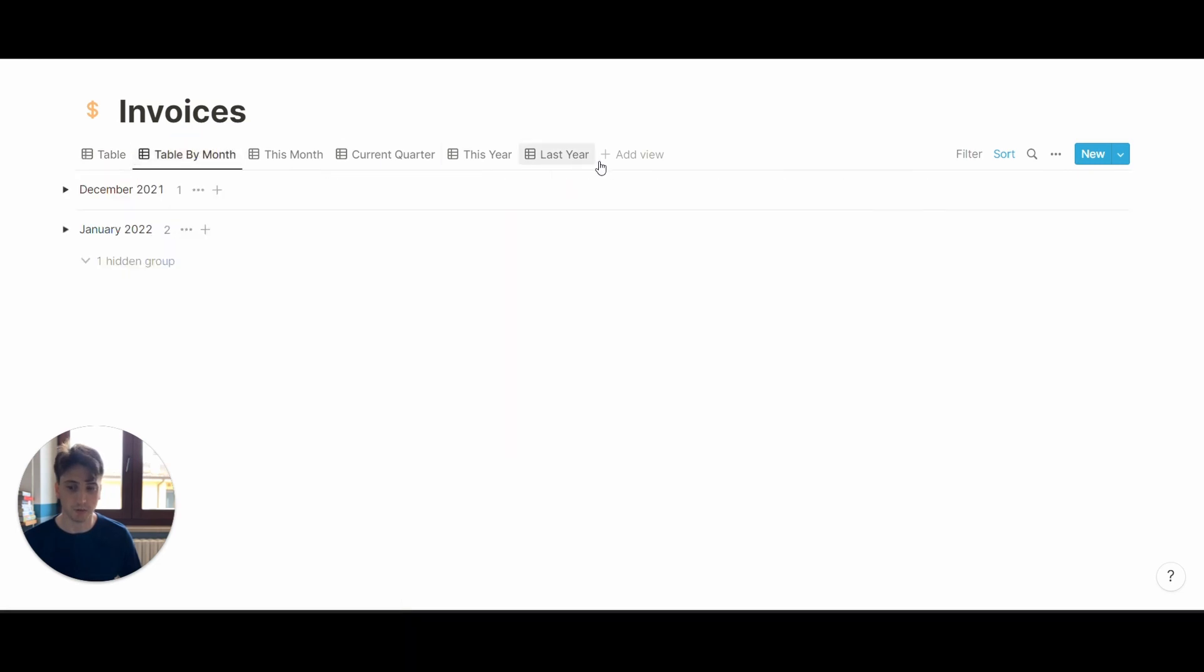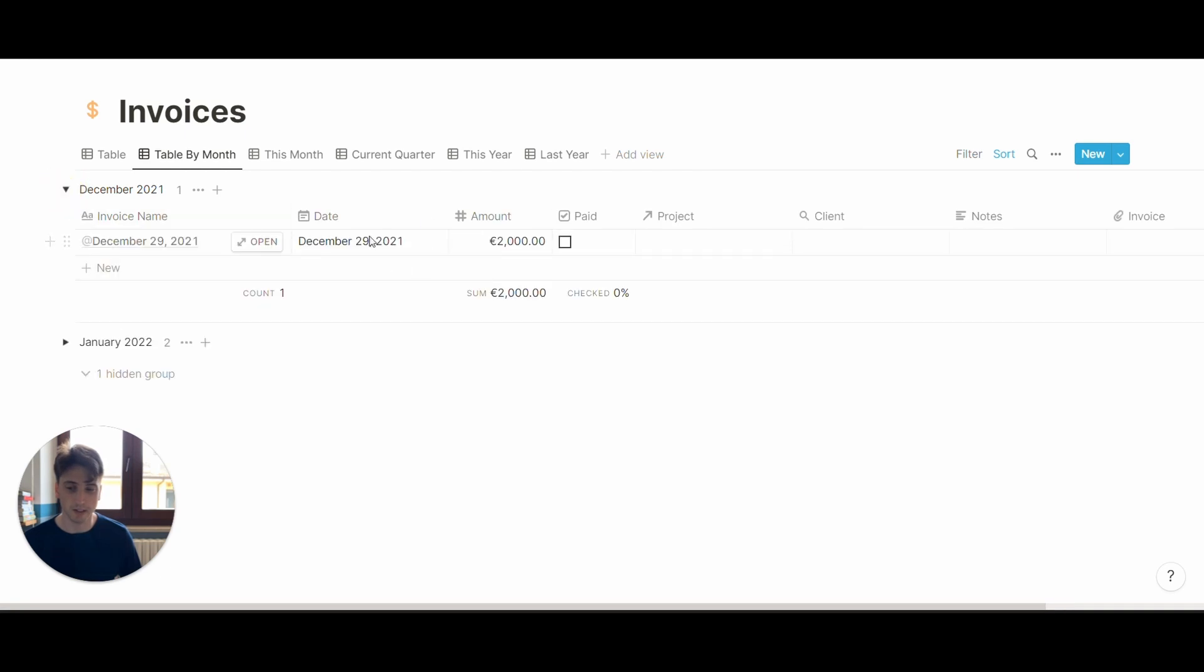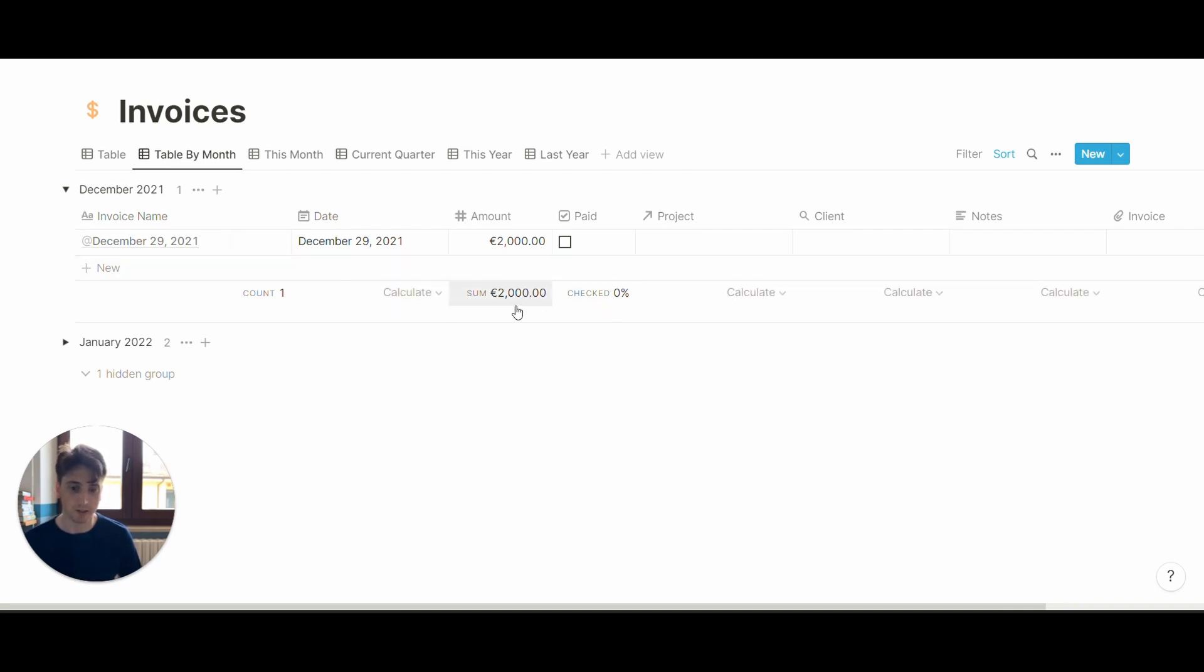Here, for example, we have a table by month. This table by month groups invoices based on the month they were sent to the client. This takes the date property and groups that property by month, so that you can see every month how much money is coming in and what's the status of all your invoices, projects, and clients right here.